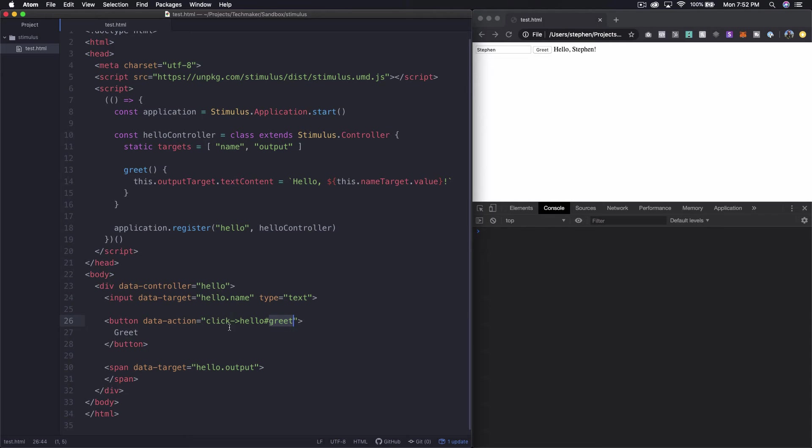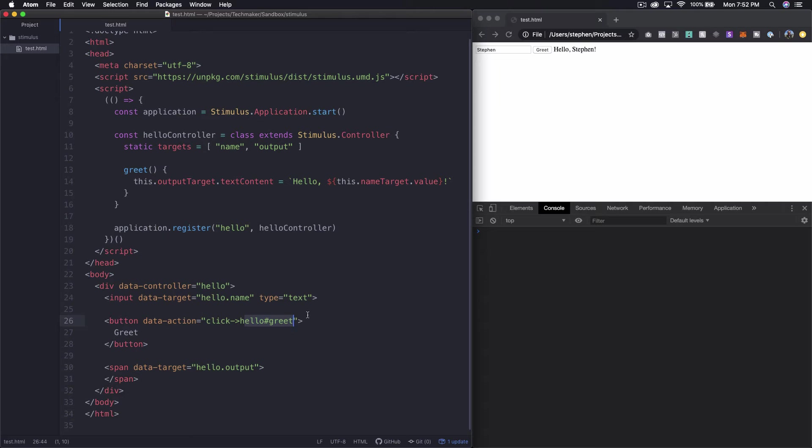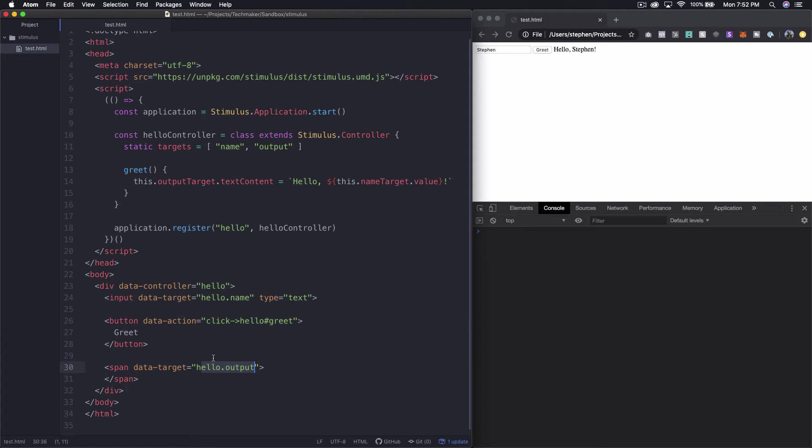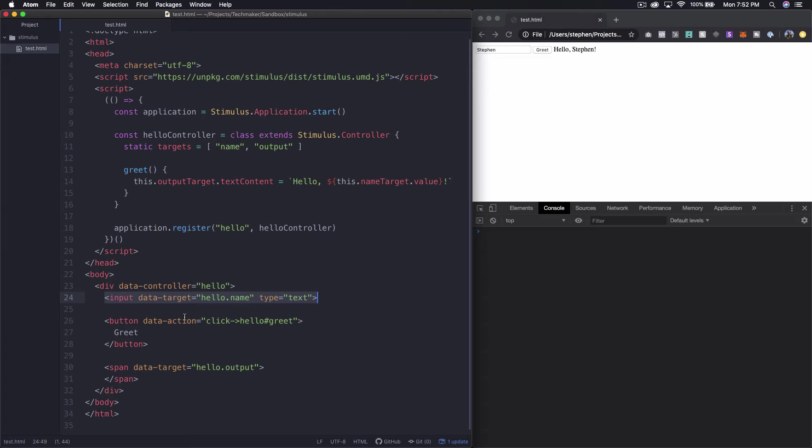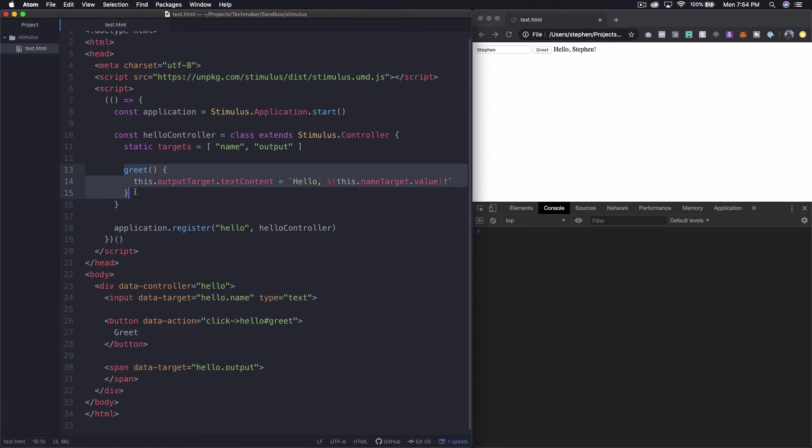We have this data action and then it's got a click event with an arrow pointer to hello greet. So this is kind of a weird syntax in a way but it makes sense if you think about it basically what we're saying is hey if somebody clicks this button we want you to trigger this method back over on the hello controller. And then we have another data target output or hello dot output. And so what I want to point out is when we have these HTML elements that have a data target it's essentially letting us identify an element from within our controller based on a name. And you can see how that's being used in our greet method.